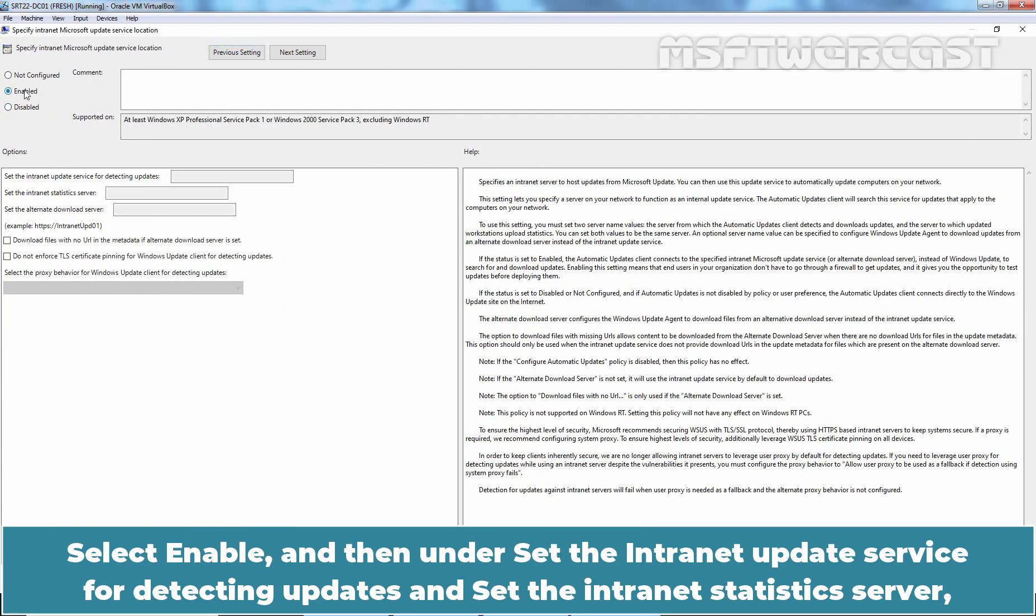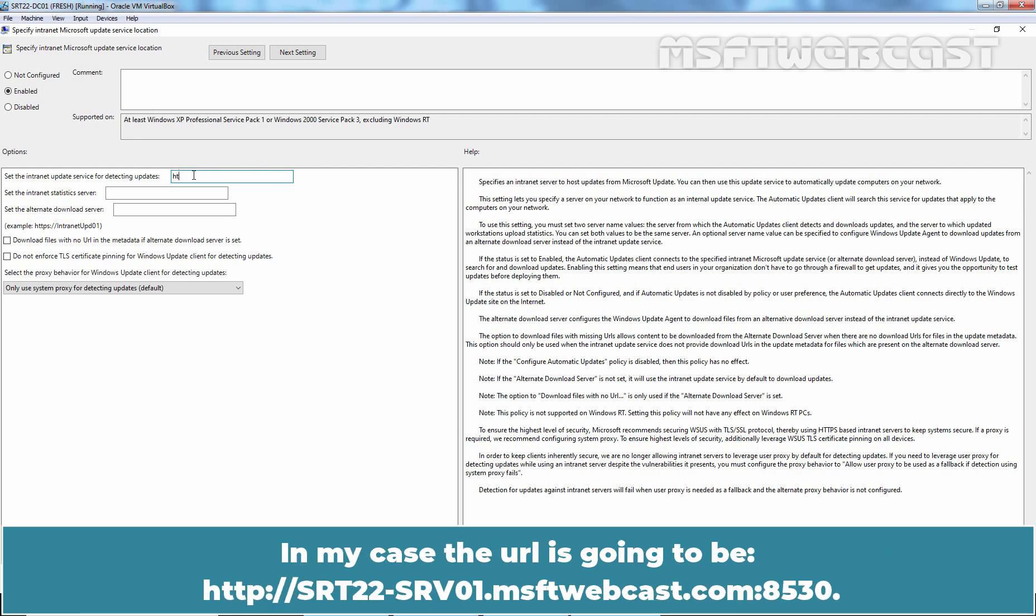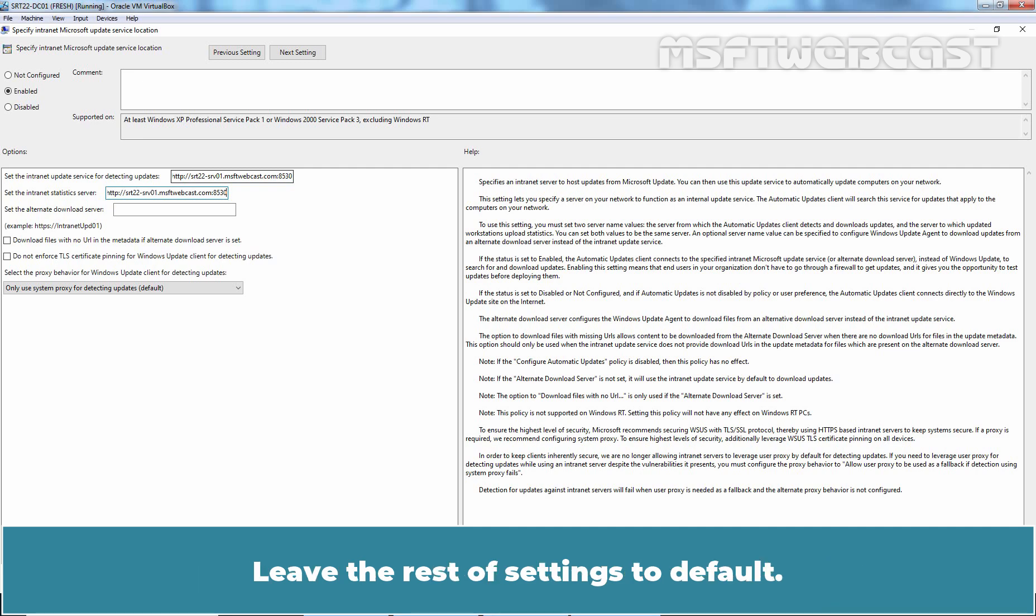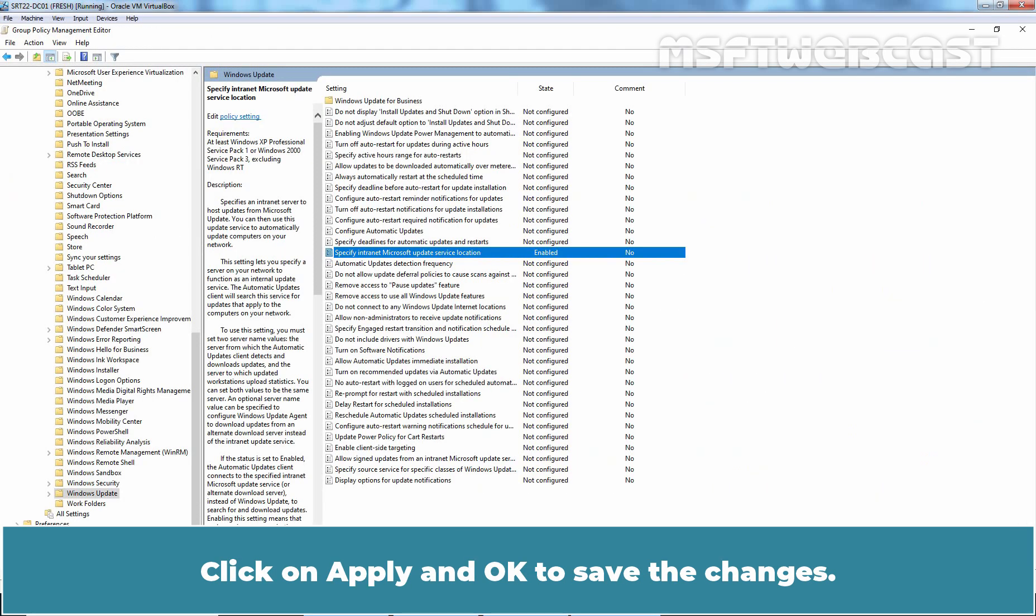Select Enable and then under Set the Intranet Update Service for detecting updates and set the Intranet Statistics Server, type the FQDN of your WSUS Server. In my case, the URL is going to be http://srt22-srv01.msftwebcast.com:8530. Here port number 8530 is used for WSUS service. Leave the Rest of Settings to default. Click on Apply and OK to save the changes.